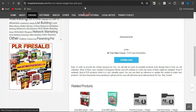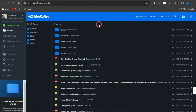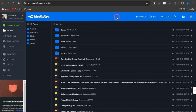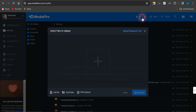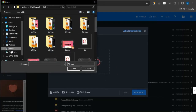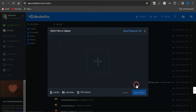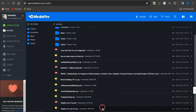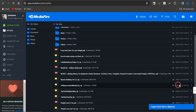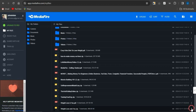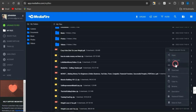Once the ebook has been downloaded, come onto the platform MediaFire, create an account, and register. On MediaFire, click on the upload icon and then the plus section to upload that ebook. Select the ebook from your device and click 'begin upload.' I've already uploaded the ebook here — you can click the link icon to copy the link to your clipboard, or click the three dots and select 'copy link.'